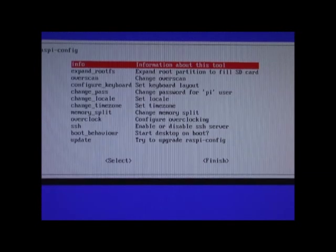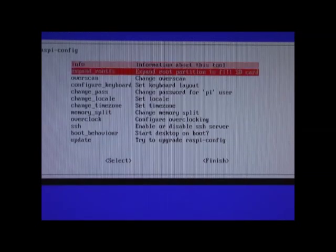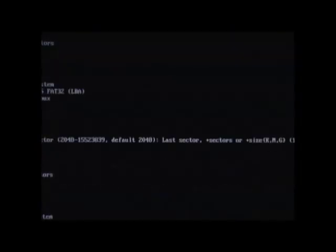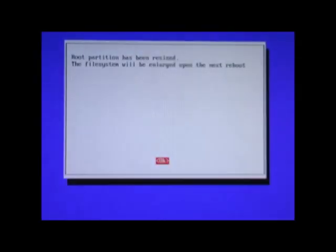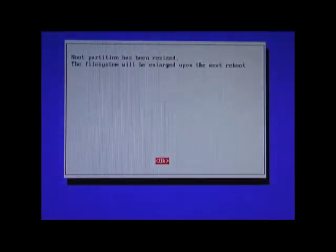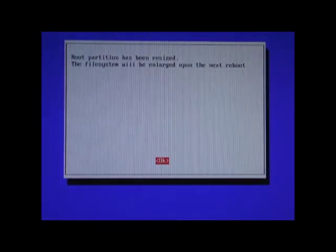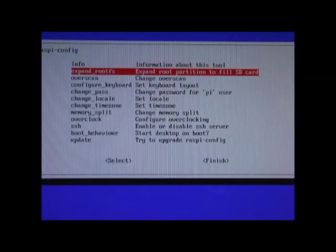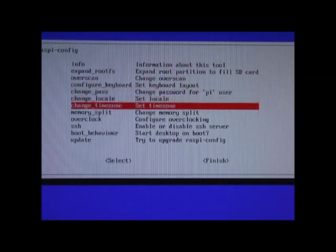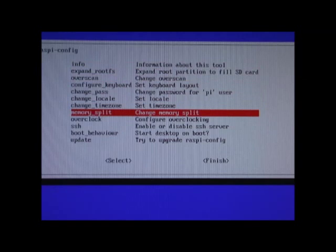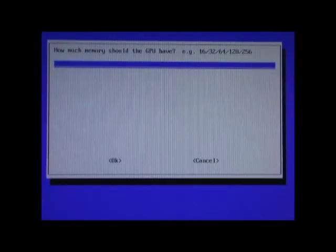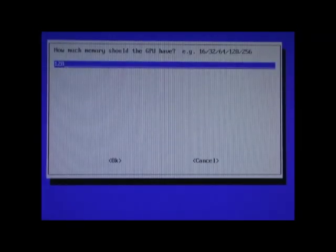The first time you boot up, you'll come to the configuration file. Expand the root partition to fill the SD card. Next, go to the memory split and change that to 128MB.